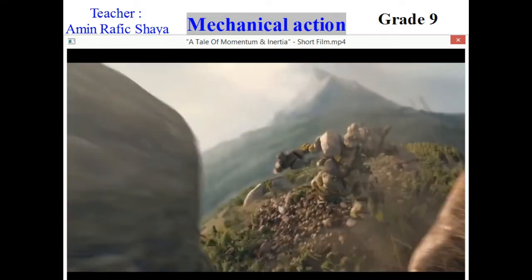Did he do mechanical action now? Of course, yes. How do we know that he did mechanical action? We see that its speed decreases, and also its shape changes. So of course, he did mechanical action.